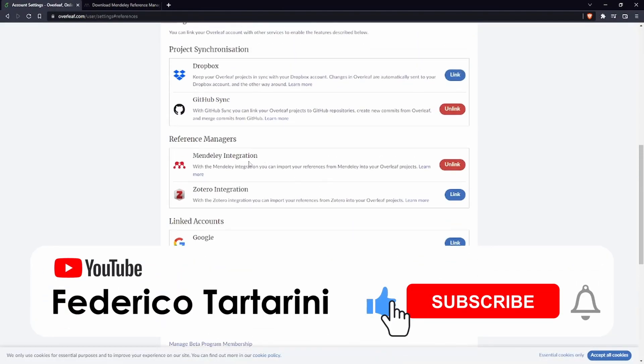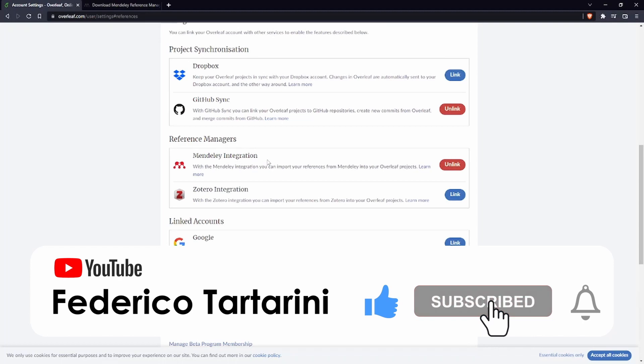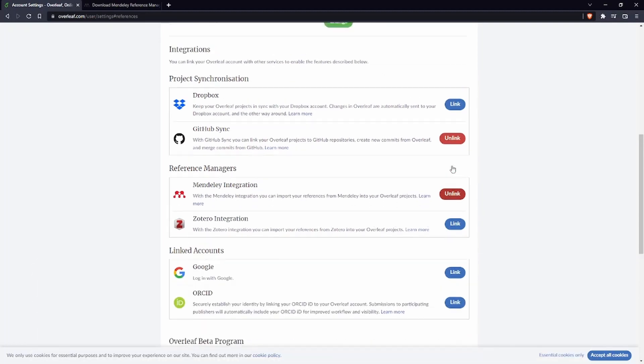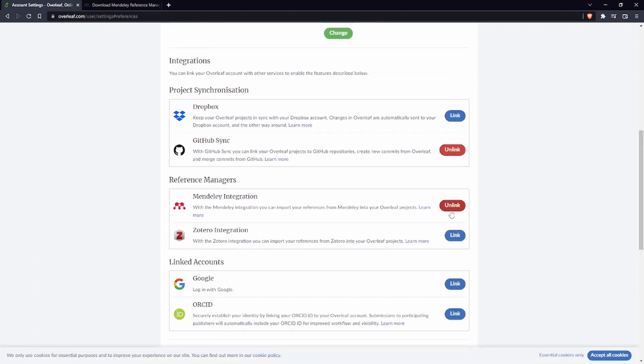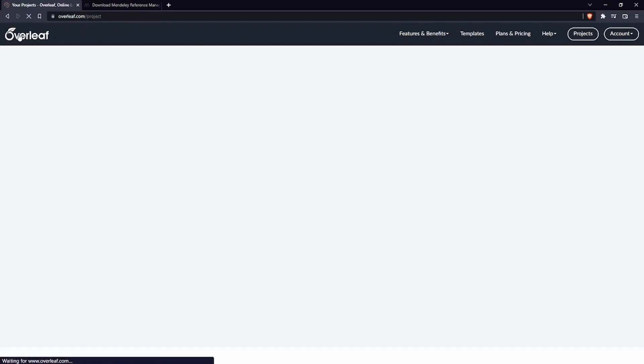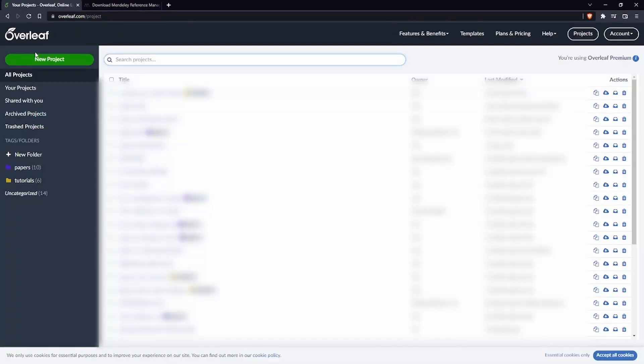Now you can see that the two accounts are linked and then if I want to I can unlink them by pressing here. Let's scroll up, let's go back to Overleaf by clicking here at the top.